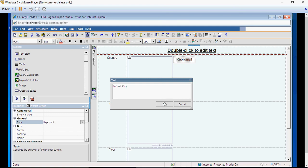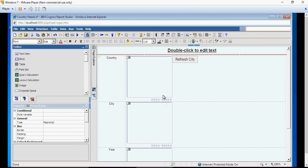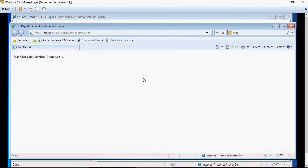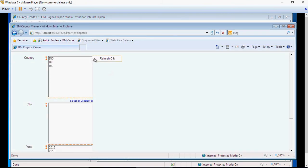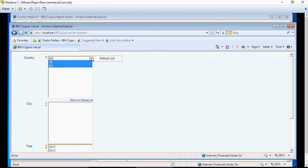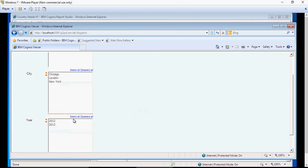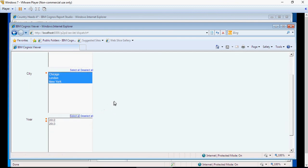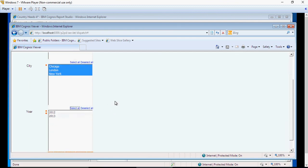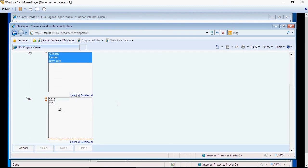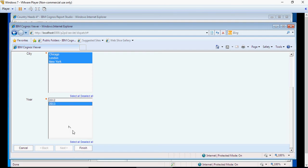You can type anything. I'm just saying refresh city. If I run the report, it's going to say refresh city. I'm going to select UK and US, refresh. Isn't it exciting? I'm going to select all the cities, and I'm going to select a year and say finish.